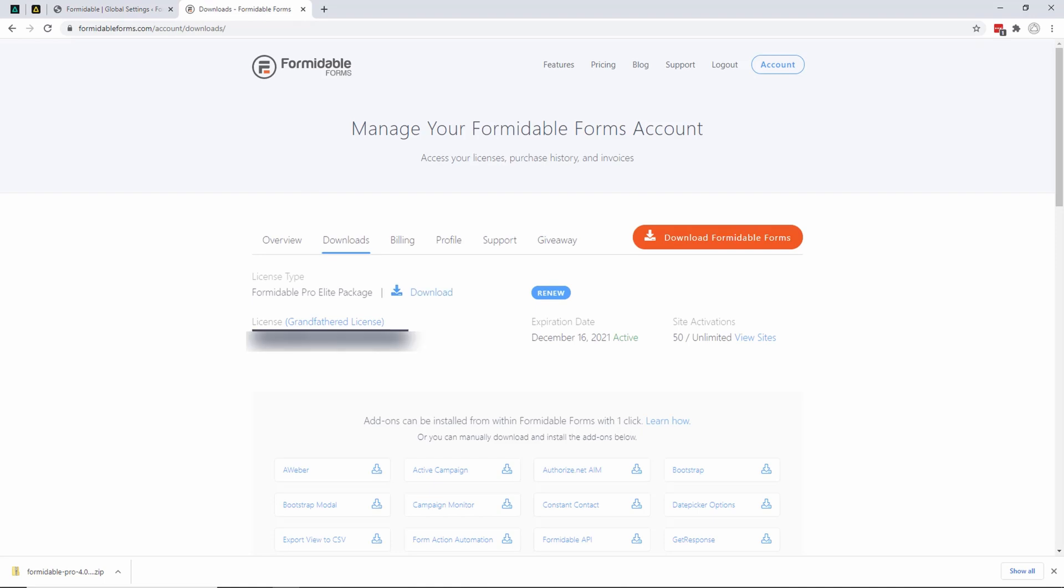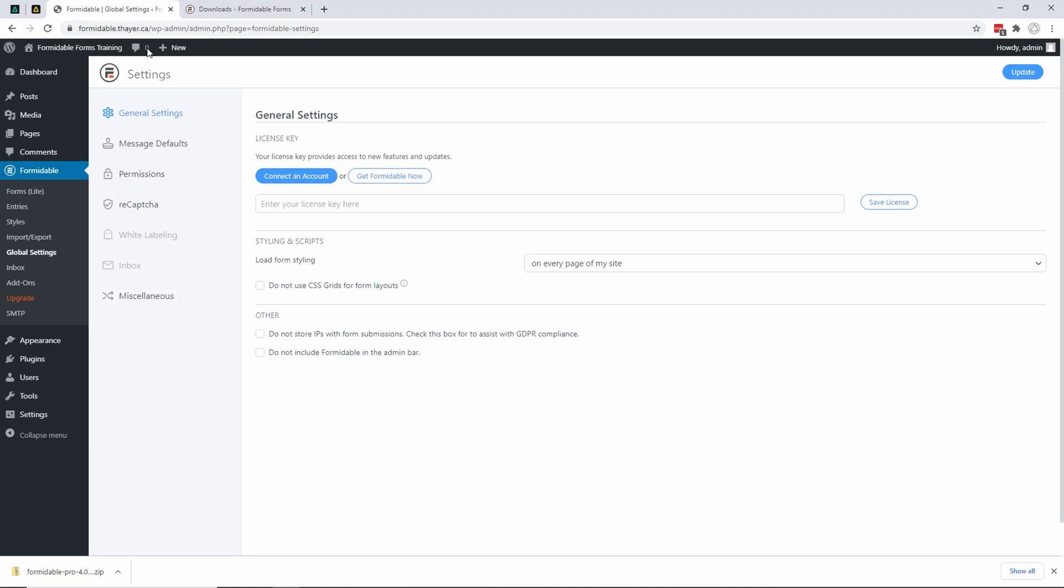And double-click on my license, copy it, go over to here, come back to here, and enter my key into here. Then I'll save the license.